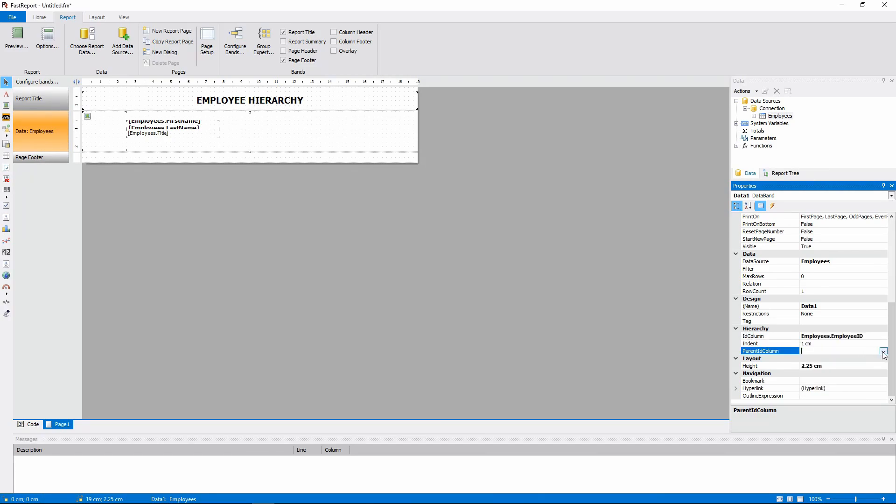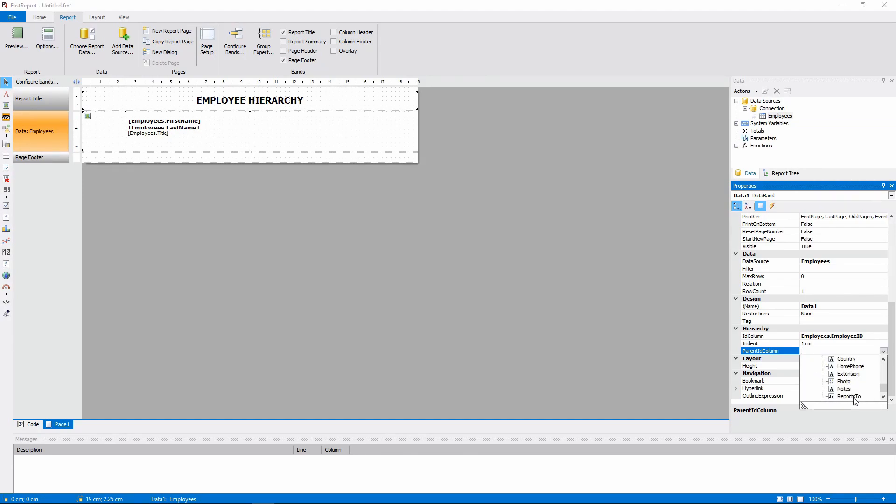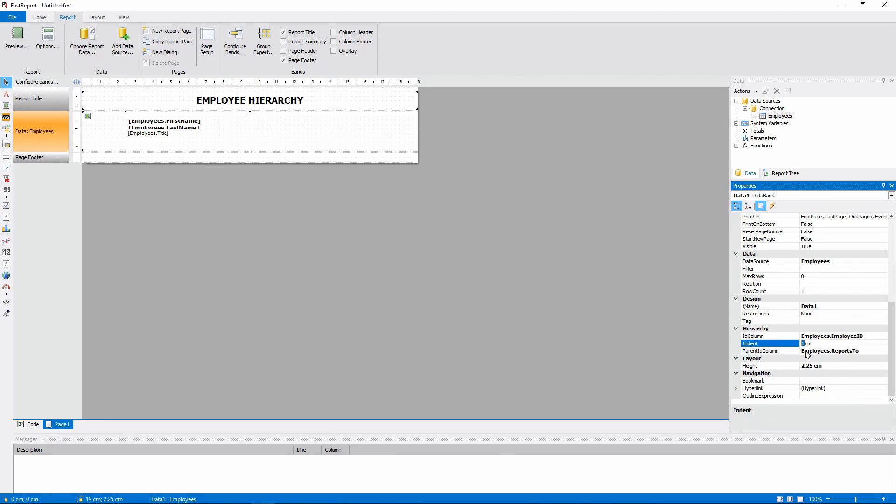And the Parent ID column will be the Reports To field. Let's increase the indent.